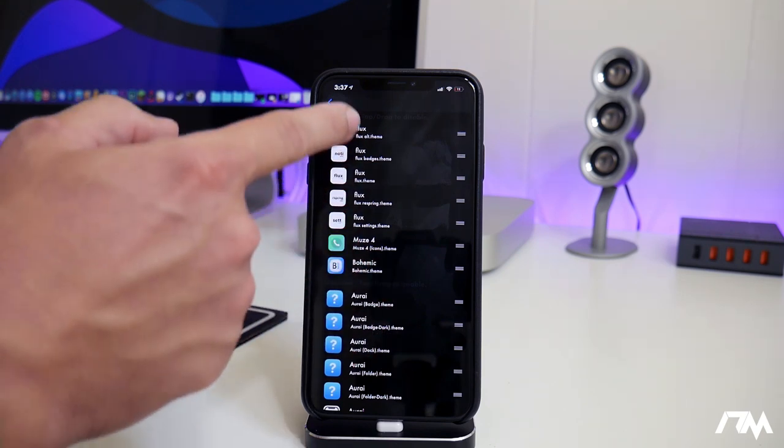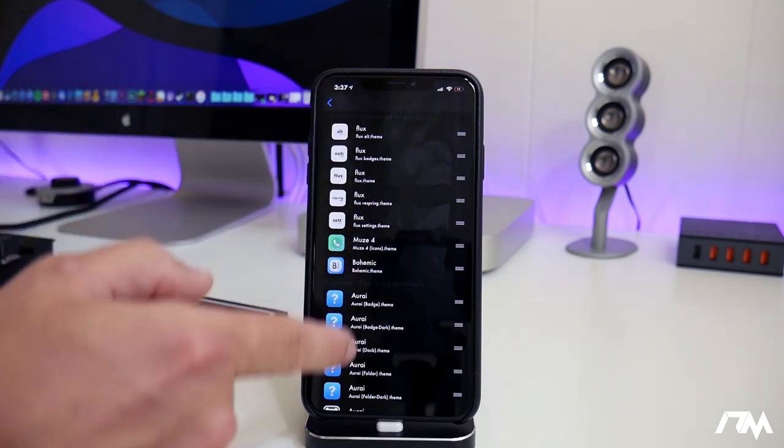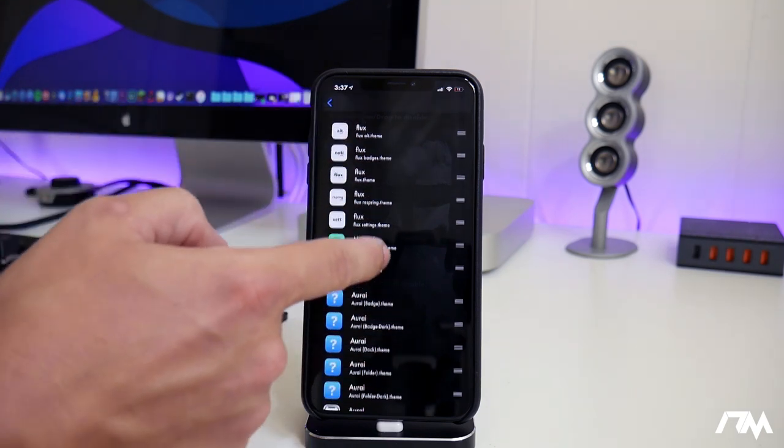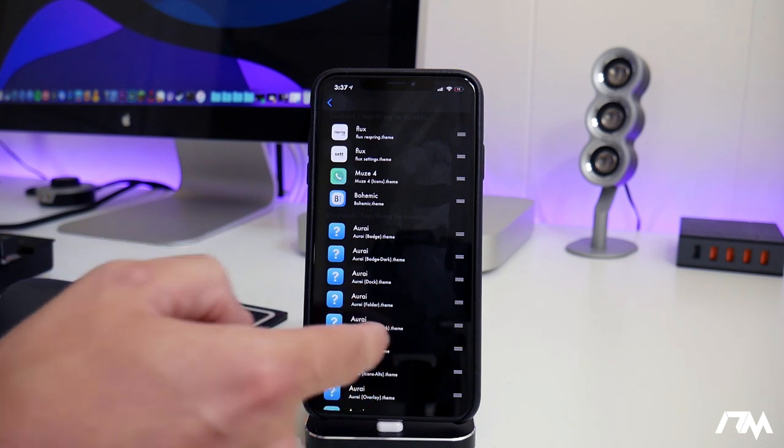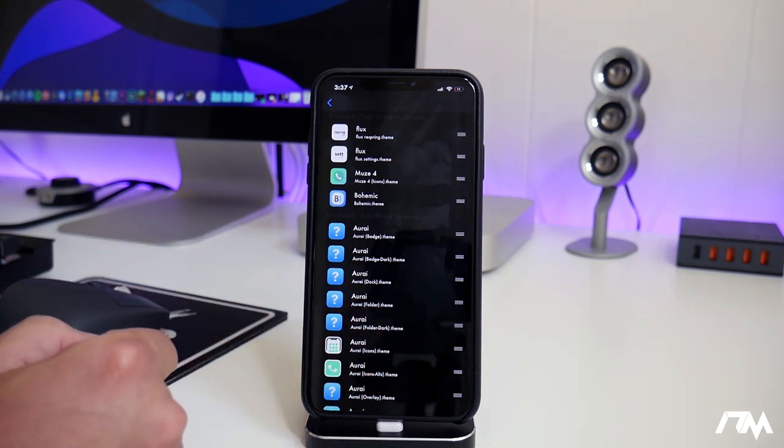So if I get sick of these themes, I can disable all of them and then I can pick a different theme that I might have.